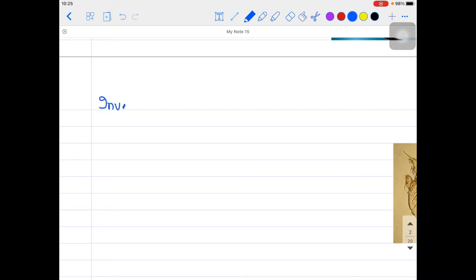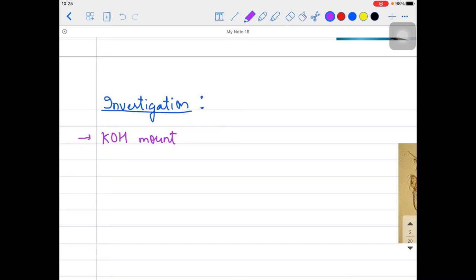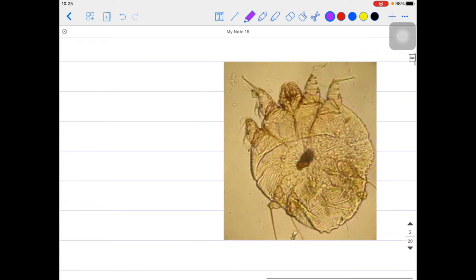If you talk about investigations: for most fungal and parasitic infections - and this is also a parasitic infection - we do the KOH mount, that is the potassium hydroxide mount. In the KOH mount, we can see the mite, which is the Sarcoptes scabiei, and we can see the eggs of the Sarcoptes scabiei itch mite.